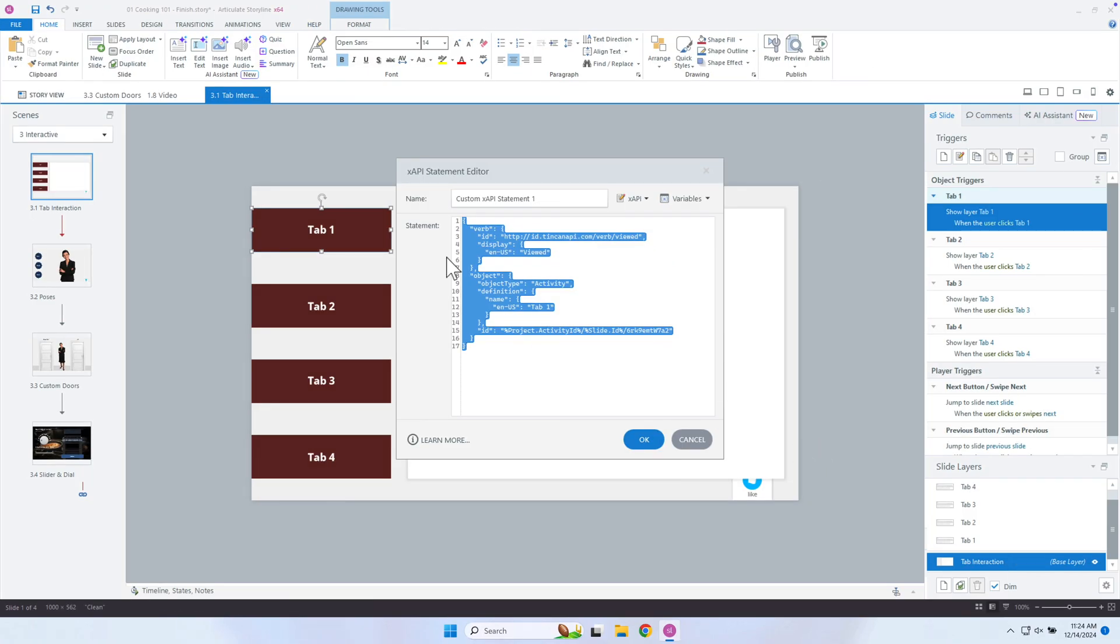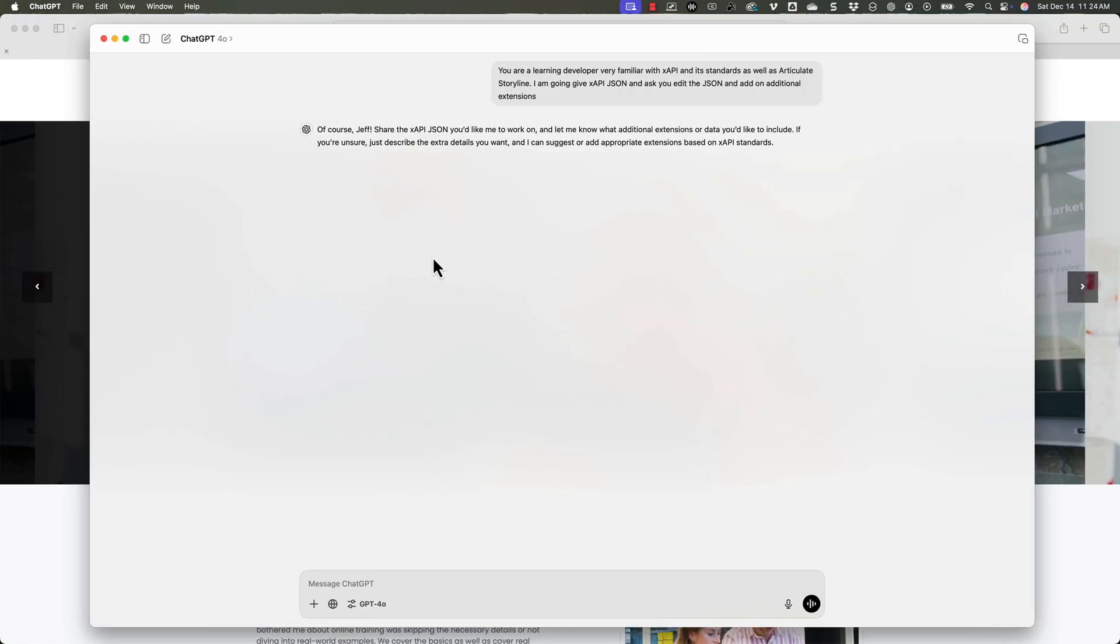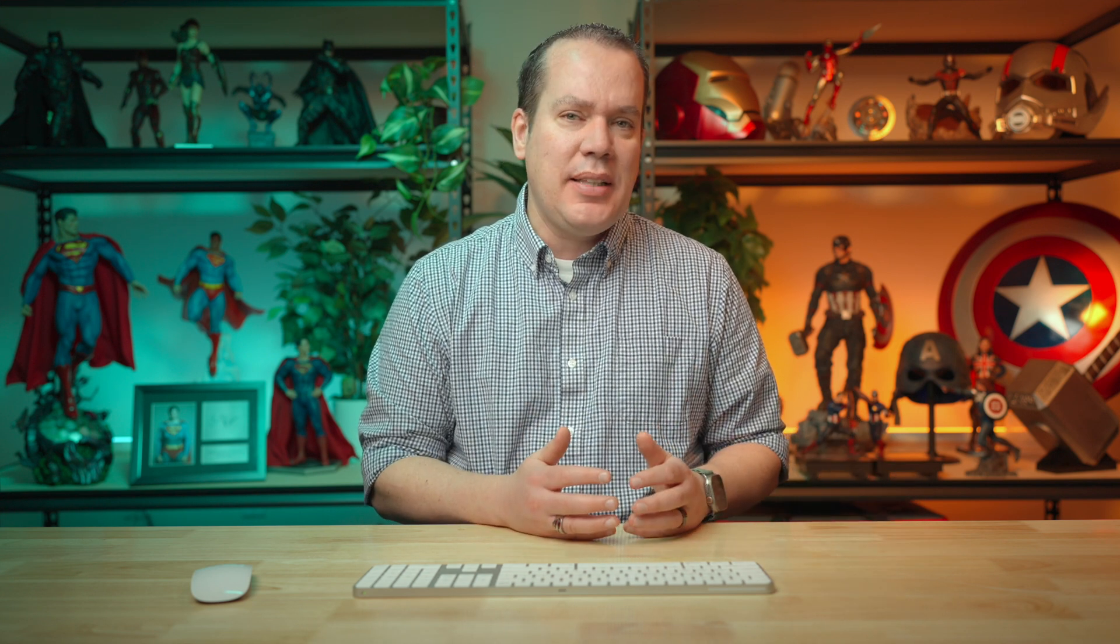So let's go ahead and copy this. And I want to provide additional information that I can then track, because I can add like a description if I wanted to. But I wanted to provide additional extensions for like, what topics are people most exploring? Are they exploring customer service? Are they exploring something like project management or something like that, you can add on to these extensions, additional information that you can then use to create custom reports. So let's go ahead and say, here is some JSON, I want you to add on extensions inside of the object definition. And it is important to know where this goes. So that's why even though I'm giving instructions and using ChatGPT, it's still important to kind of verify that this is real XAPI. There are several tools to be able to kind of validate XAPI.